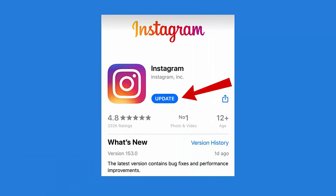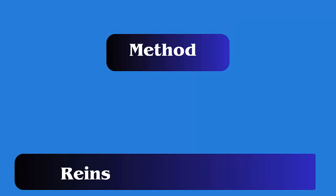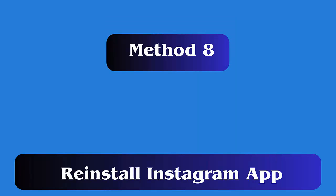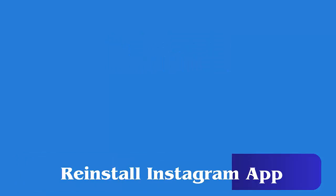Method 7: Update the Instagram app. First, open the Google Play Store on your phone and click on the profile icon. Tap on Manage Apps and Device, then go to the Installed Apps list. Check if an update option is available and tap on Update. Once done, check if the issue is resolved.